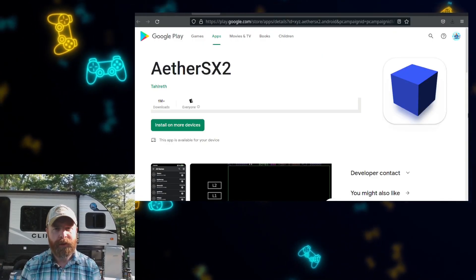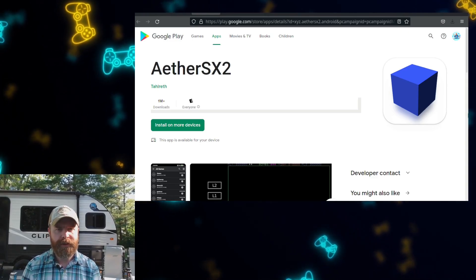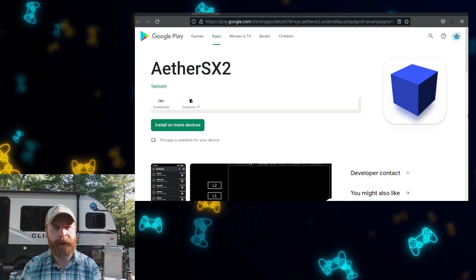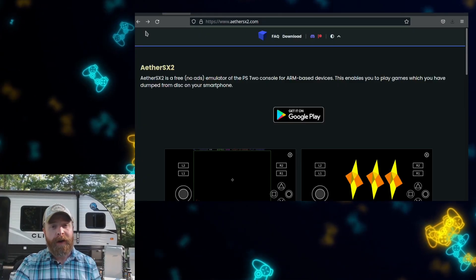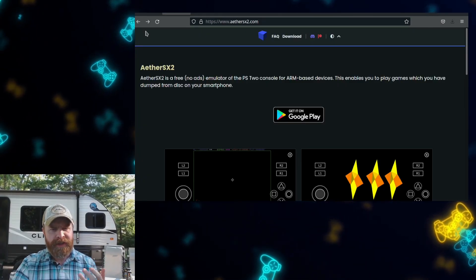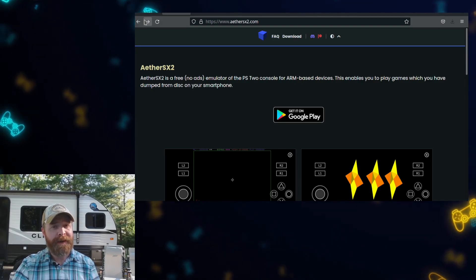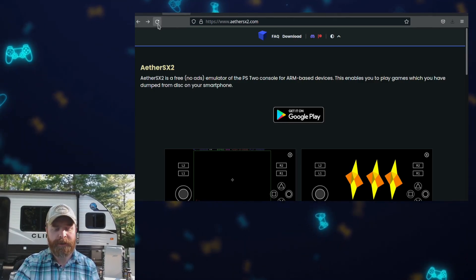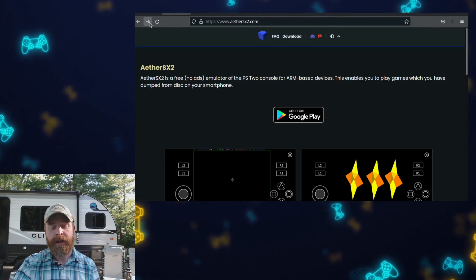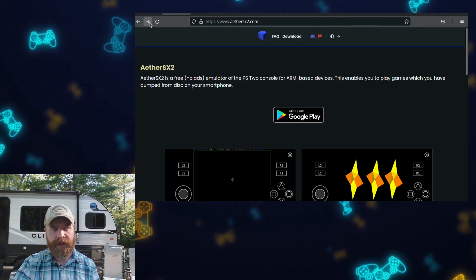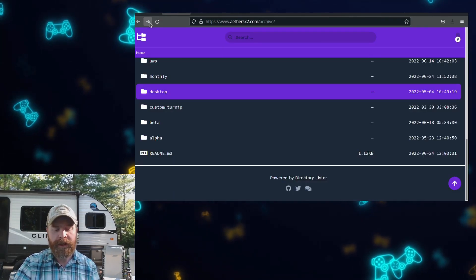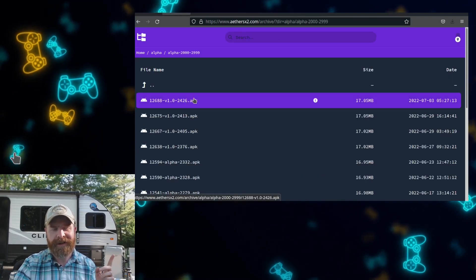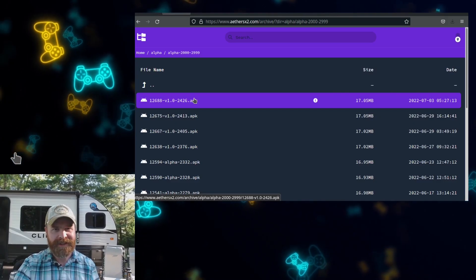Next up, this is a really quick one. We're talking about AetherSX2, just not the version that's on the Google Play Store. We're talking about the development build of AetherSX2. If you are currently using a development build of AetherSX2, it might be a good time to update. Version 2426 has just dropped, and we've got a few bug fixes. To pick this version up, head to AetherSX2.com, click on Alpha, then click on the top folder, and you'll see it right at the top — 2426.